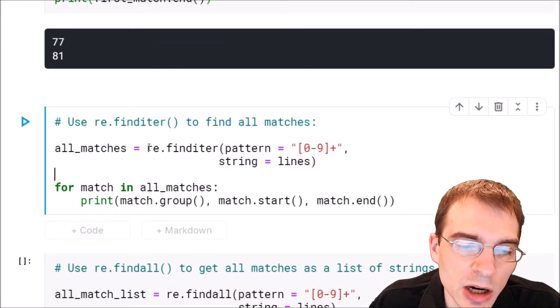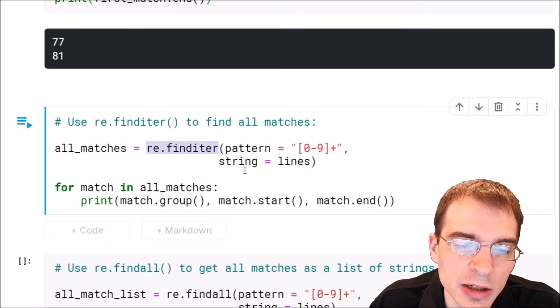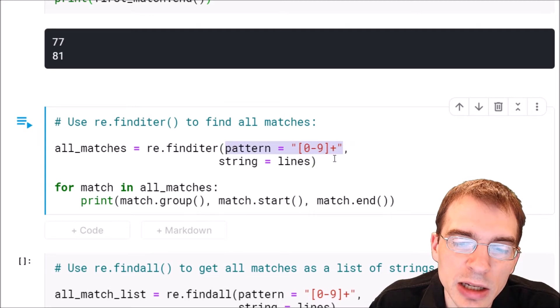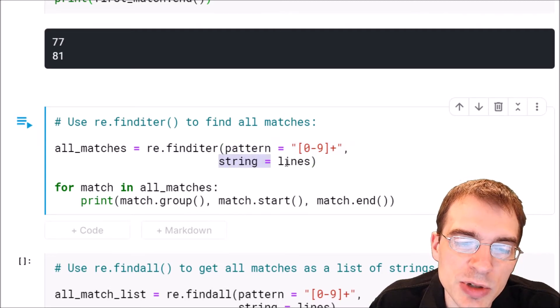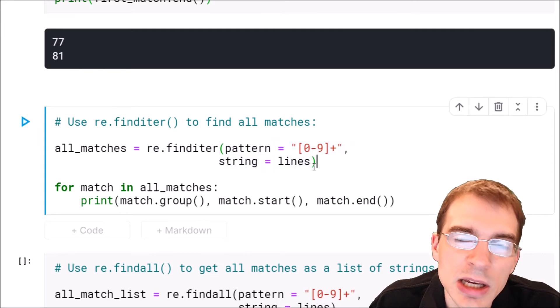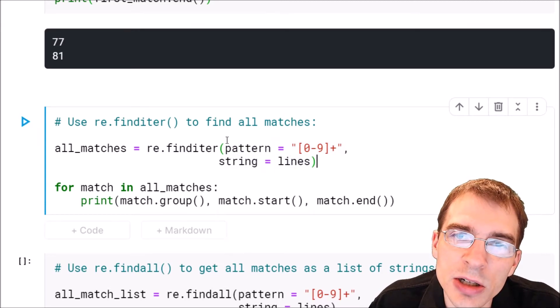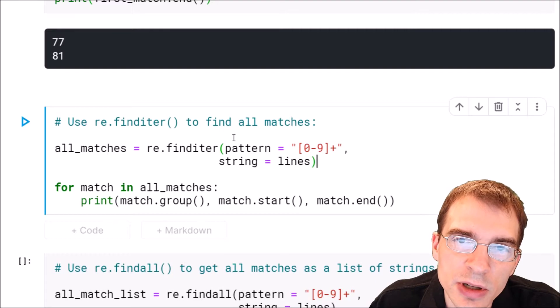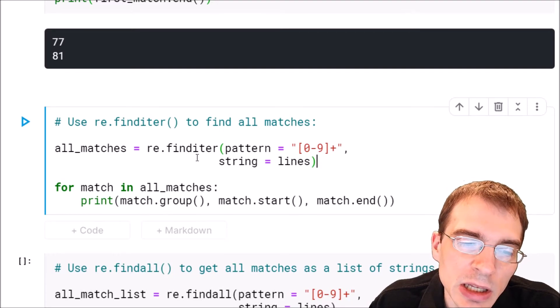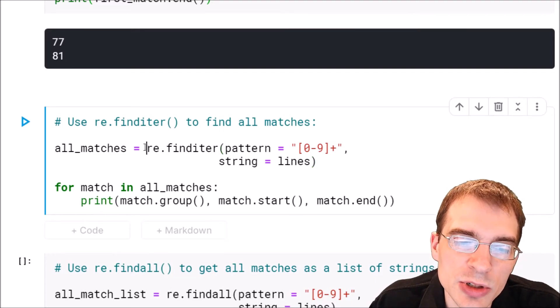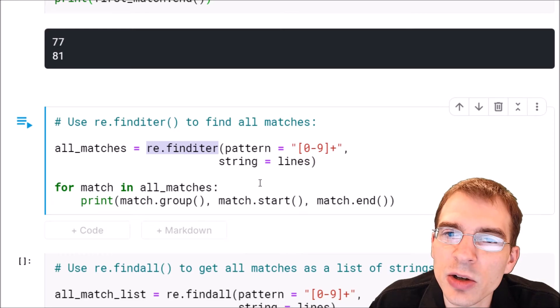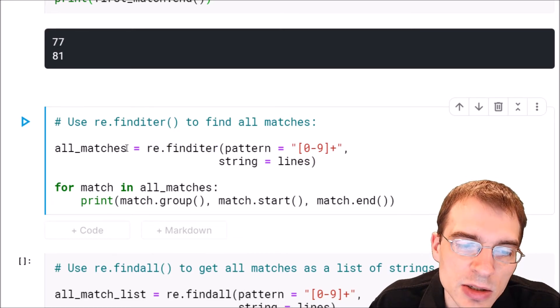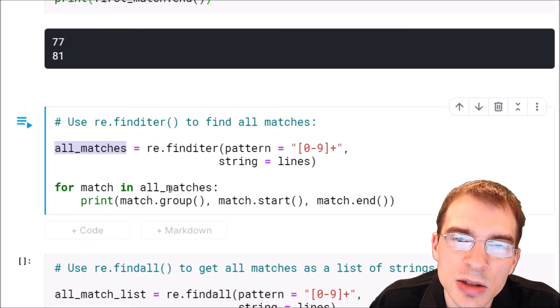We'll do that here, re.finditer. We're using the exact same pattern and the exact same string as the arguments. It's just this time we're going to match all occurrences so there will be two matches made this time. What this will return is actually an iterator over all of those different matches.